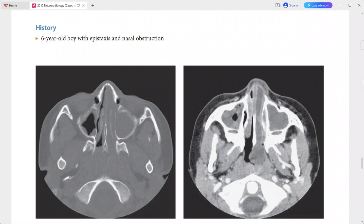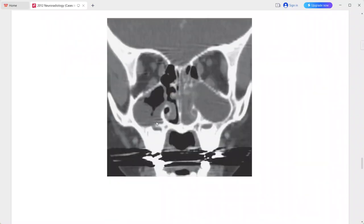This is a case of a six-year-old boy who presented with epistaxis and nasal obstruction. On the axial CT scan, there is complete opacification of the left maxillary sinus and a lobular mass which is extending into the nasal cavity and nasopharynx.